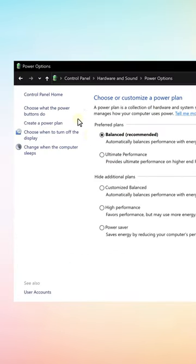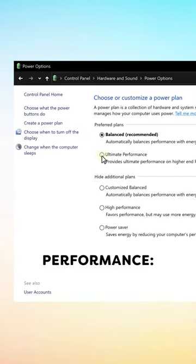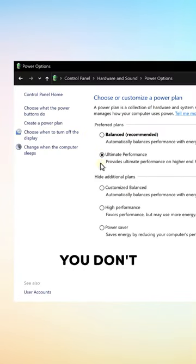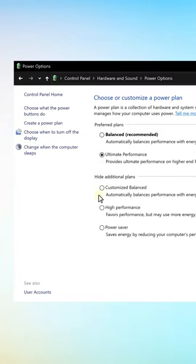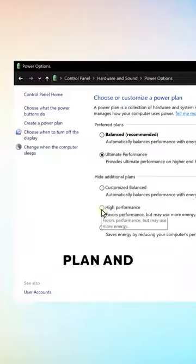Fifth, make sure to change your Power Plan to Ultimate Performance. If you don't see this option, choose the High Performance Plan. And this is how you can do this.